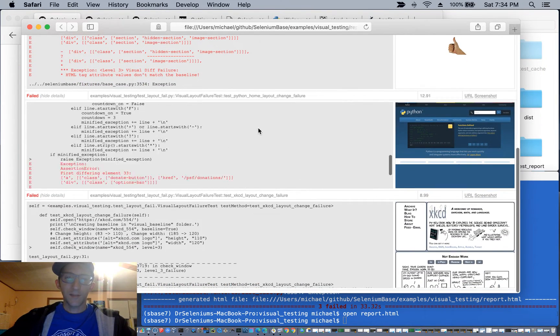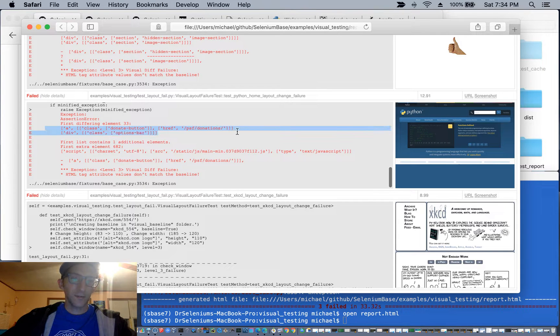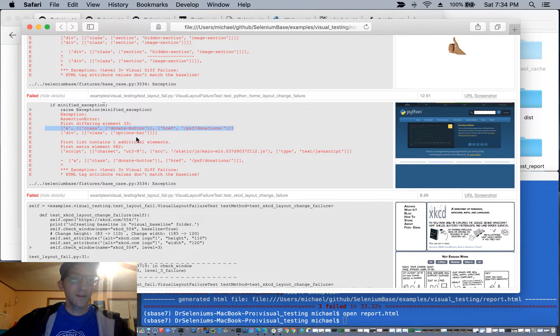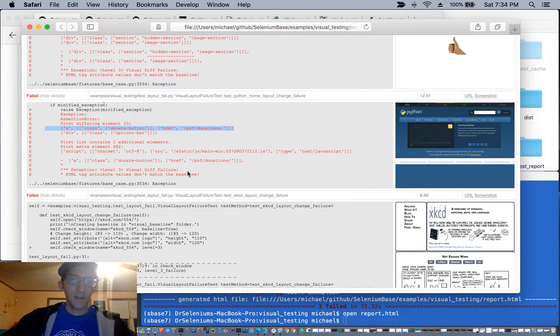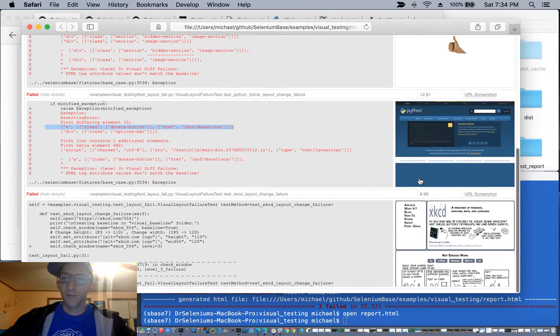And you'll see in the stack trace there, hey, it detected that there was a change. The donate button was there. It was not there afterward, and therefore the level three failure happened.